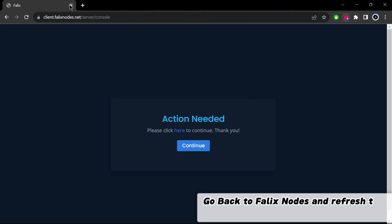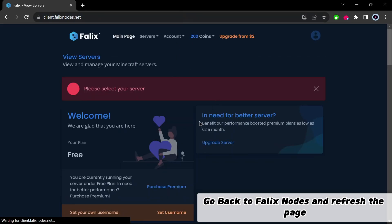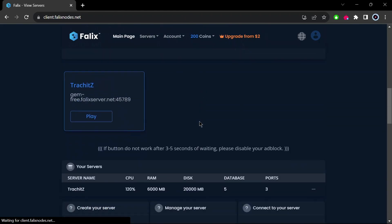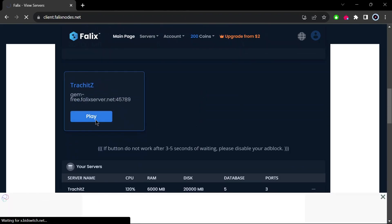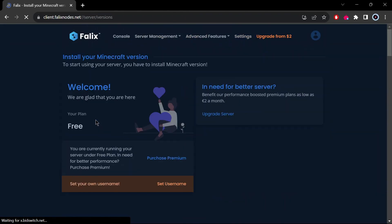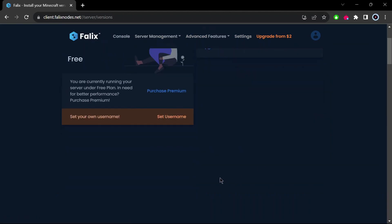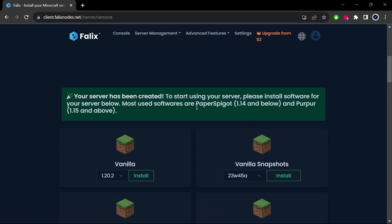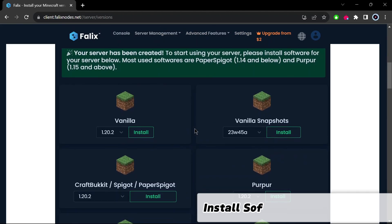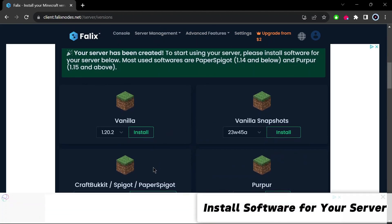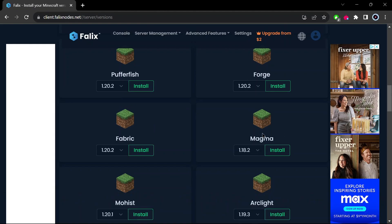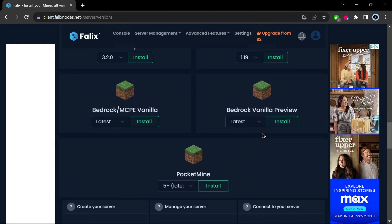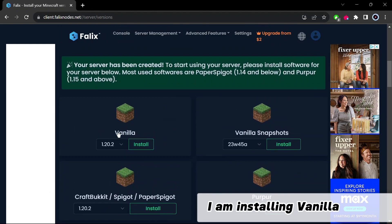Go back to falixnodes and refresh the page. Install software for your server. I am installing vanilla server.